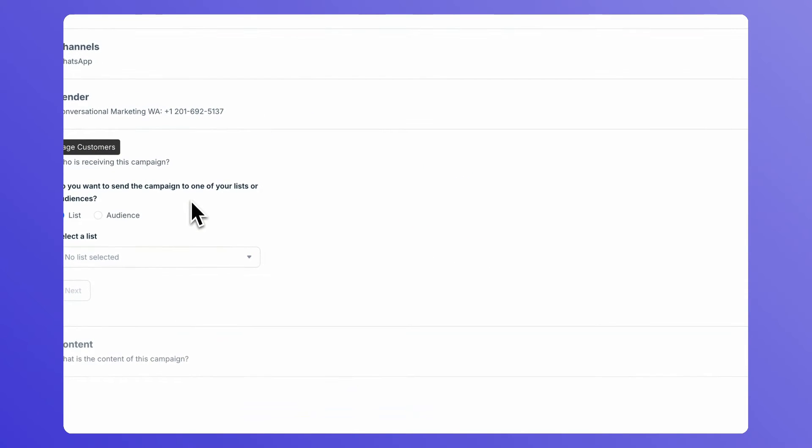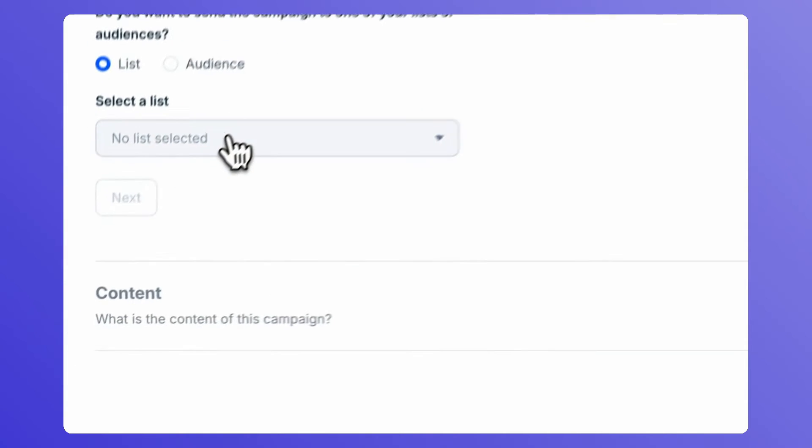Under Recipients, either select a list or audience depending on the way you have set up the contacts to whom you would like to send the WhatsApp campaign.